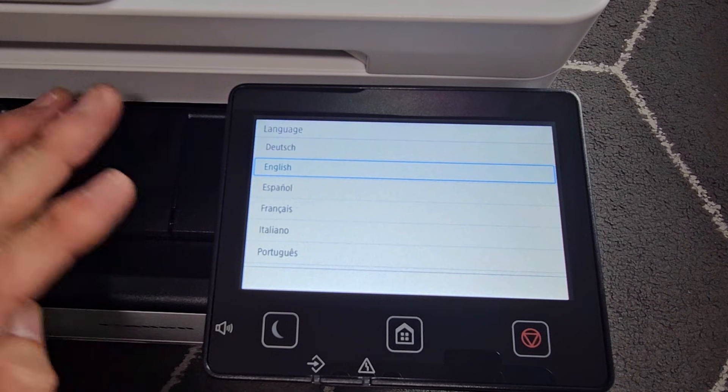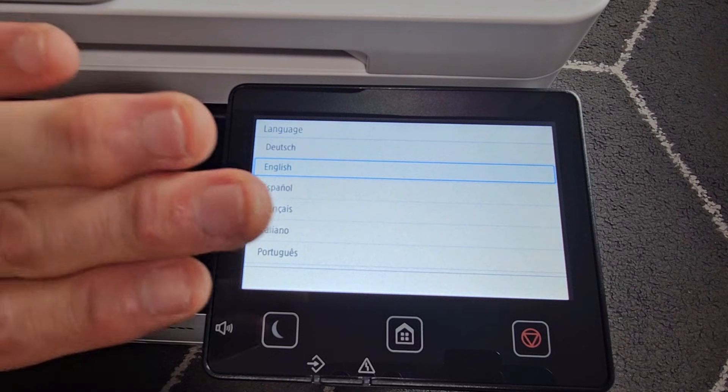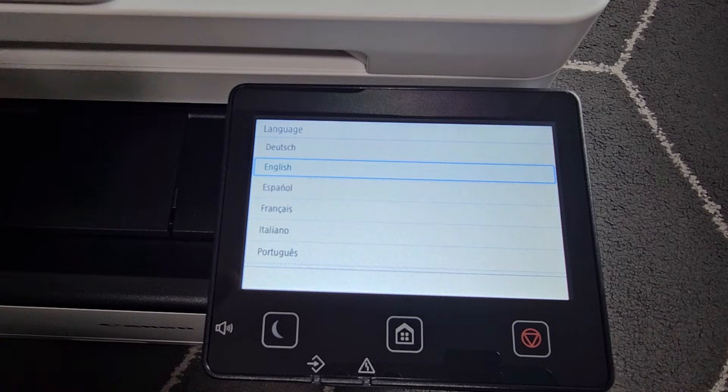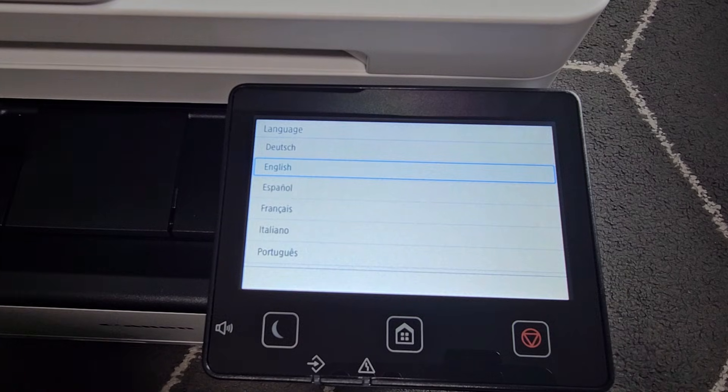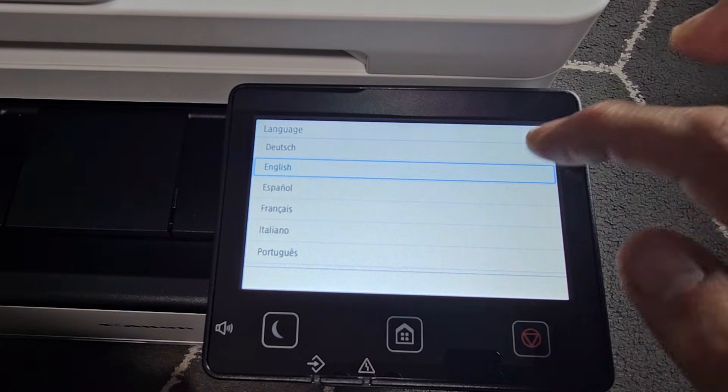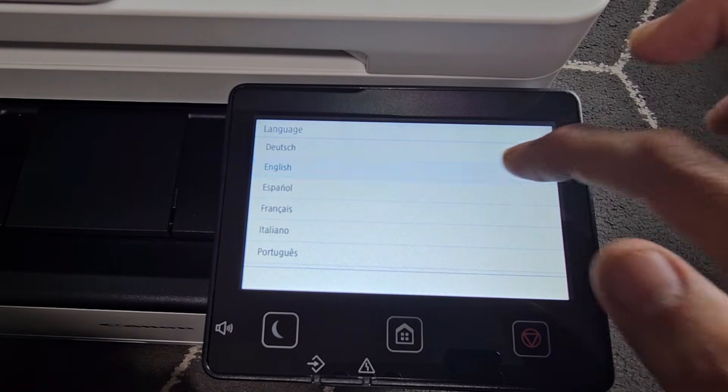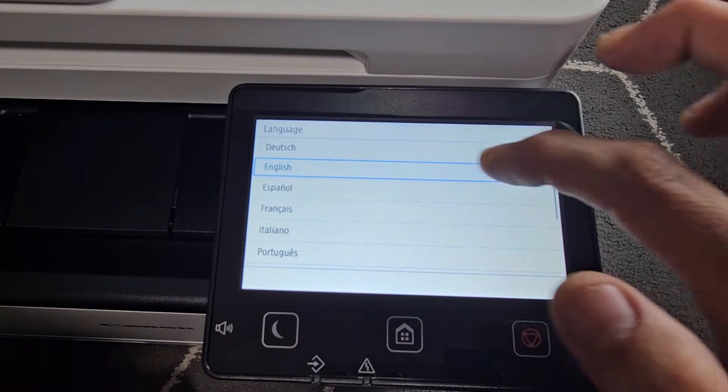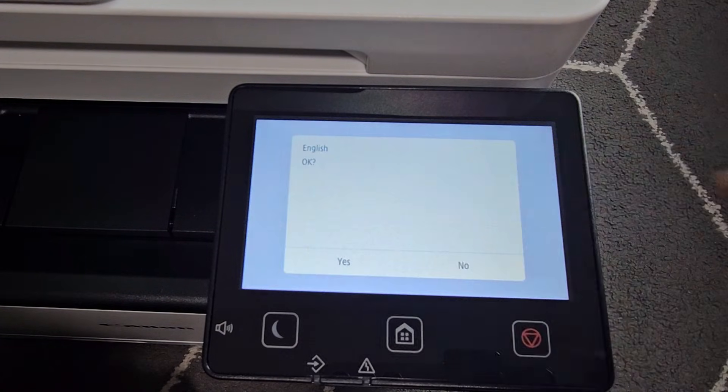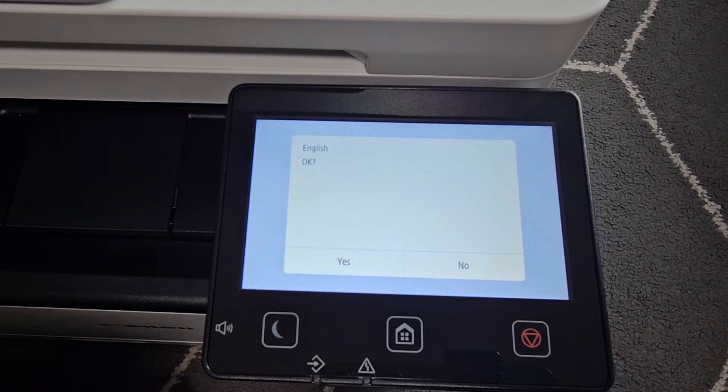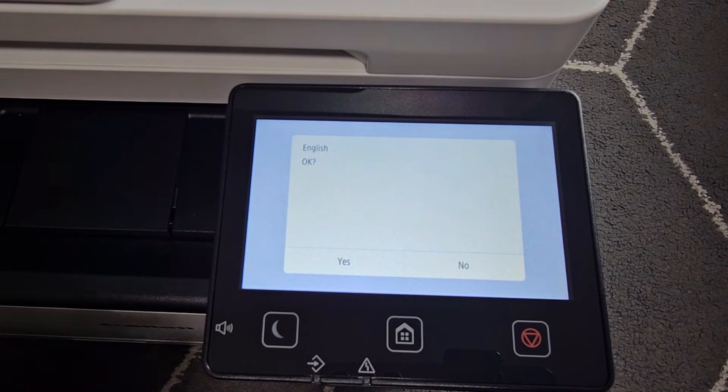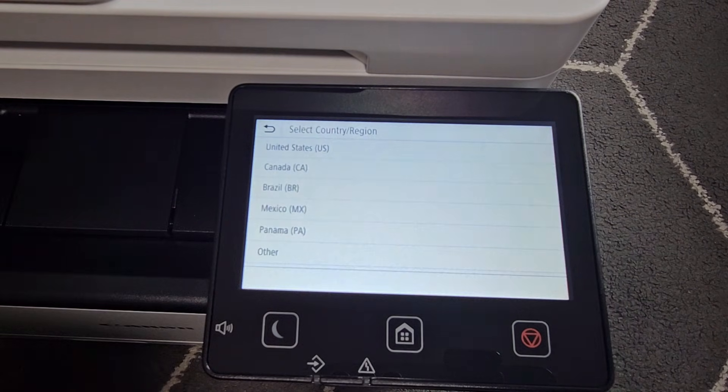Okay, so after like a minute or so, then the machine will stop running and then we get to here. We're going to choose our language. I'm going to go with English right there. I'm going to select Yes for English.